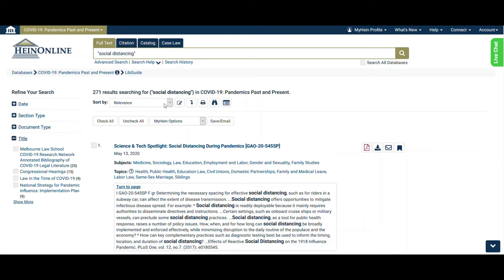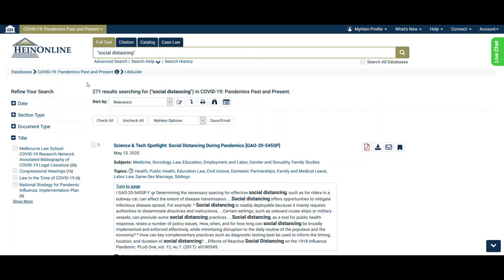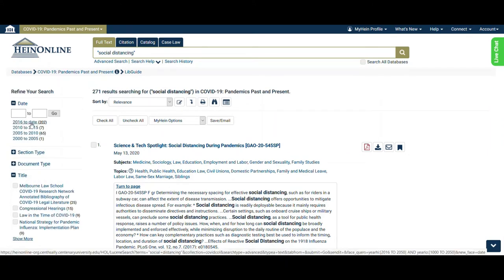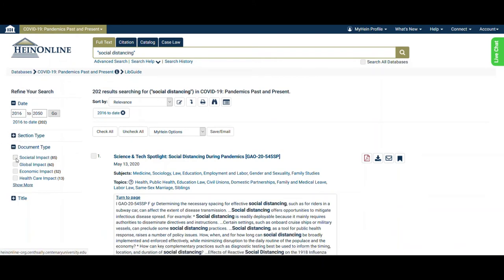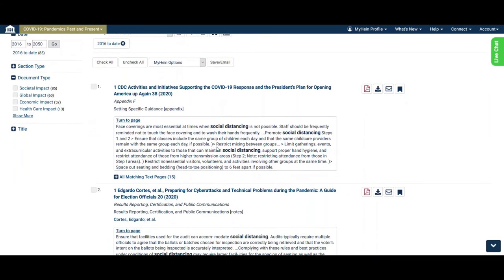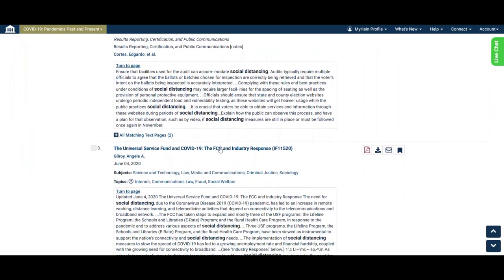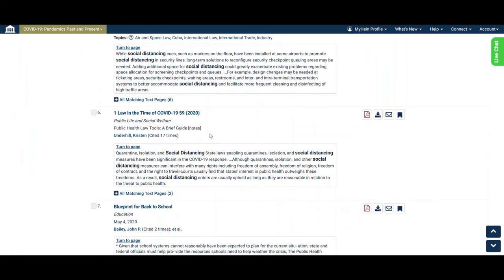We can also sort our results by relevance, volume date, or document title. So let's refine by changing the date to 2016 to date and selecting Societal Impact under document type. Our results are automatically updated to a list of 85 items. Scrolling the page reveals documents related to law, education, media and communications, and more. Let's look more closely at item number six, "Law in the Time of COVID-19."